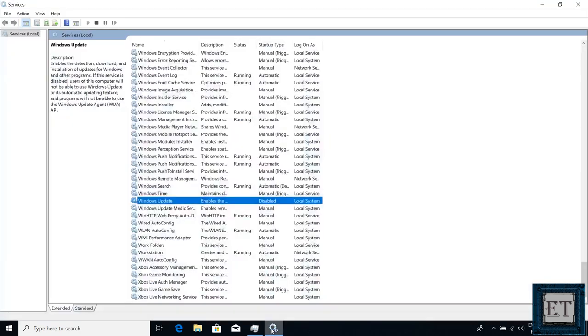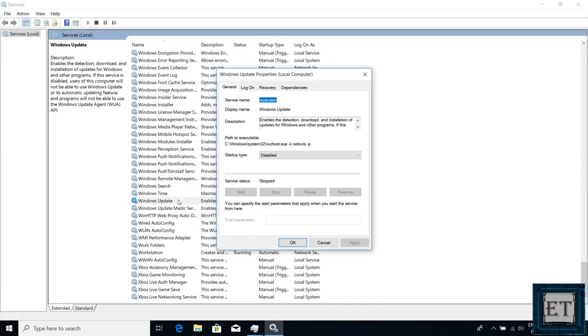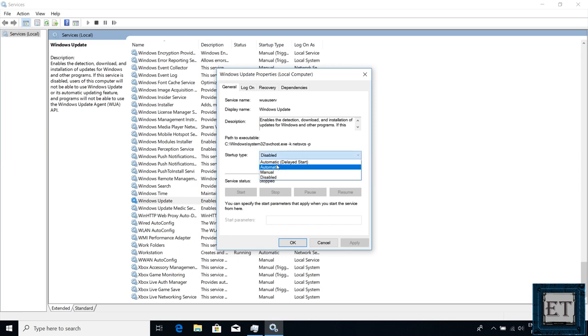Now to re-enable automatic updates, simply come back to these settings and select either automatic or automatic delay depending on which is more suitable for you.